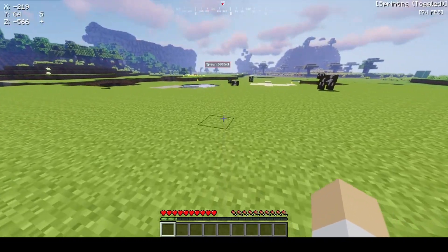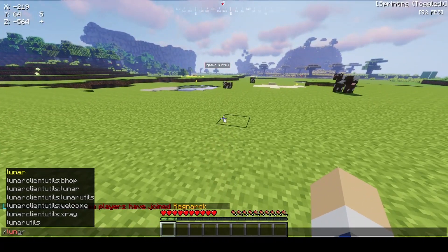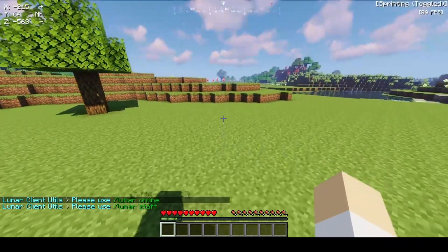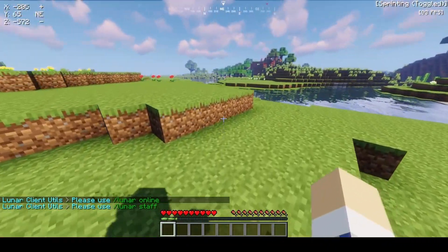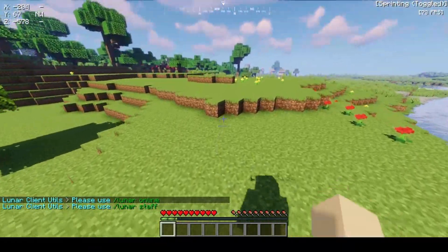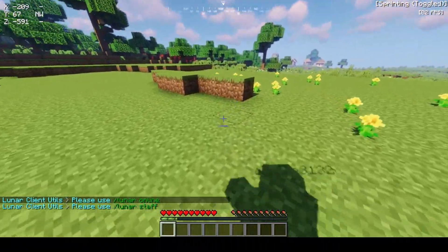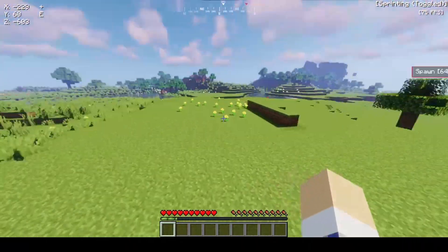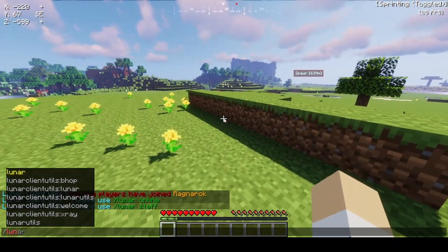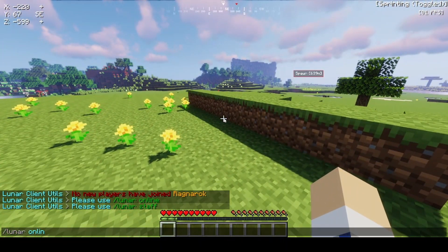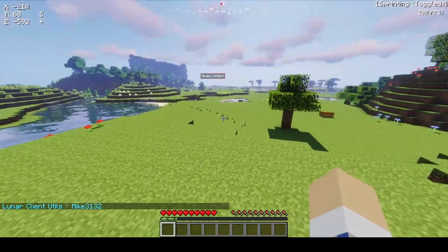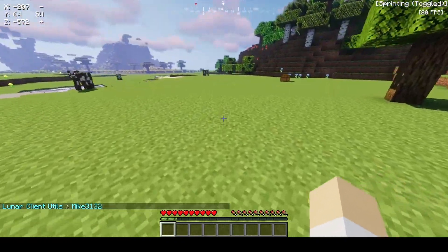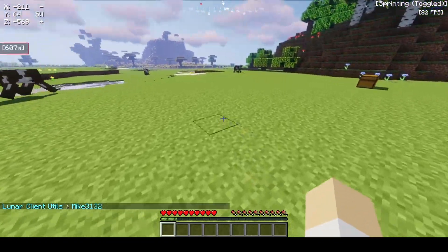Next we have /lunar. As you can see, this says please use Lunar Online or Lunar Staff. It shows me both because I am op and I have the permissions for the staff modules. Lunar Online will print you a list of all of the players on your server that are currently using Lunar Client, which is amazing.